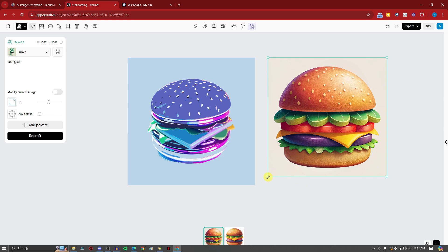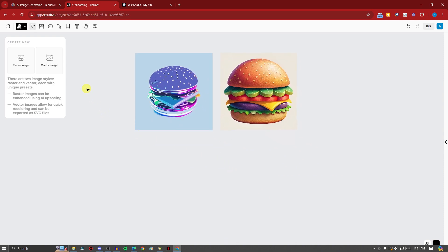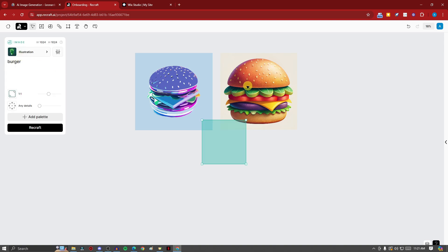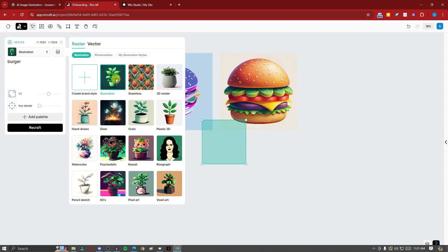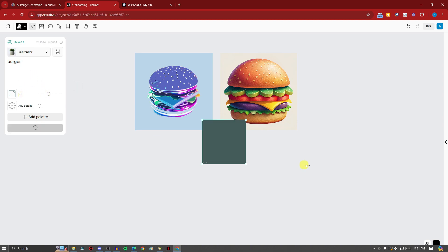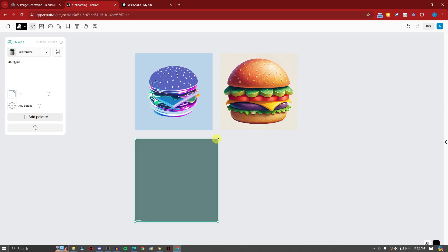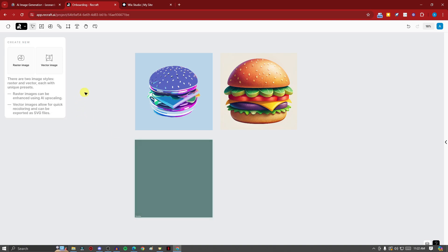I'll create one more for the sake of discussion. When creating, you have two options: raster image or vector image. I'm currently using raster to create a burger on the right. You can choose a frame or style — illustration, 3D render, hand drawn, glow, grain, plastic 3D, and so on. Earlier I used illustration; let's go for 3D now. Type in 'burger', set aspect ratio to 1:1, and click Recraft. You can even resize it while it's generating — how awesome is that!